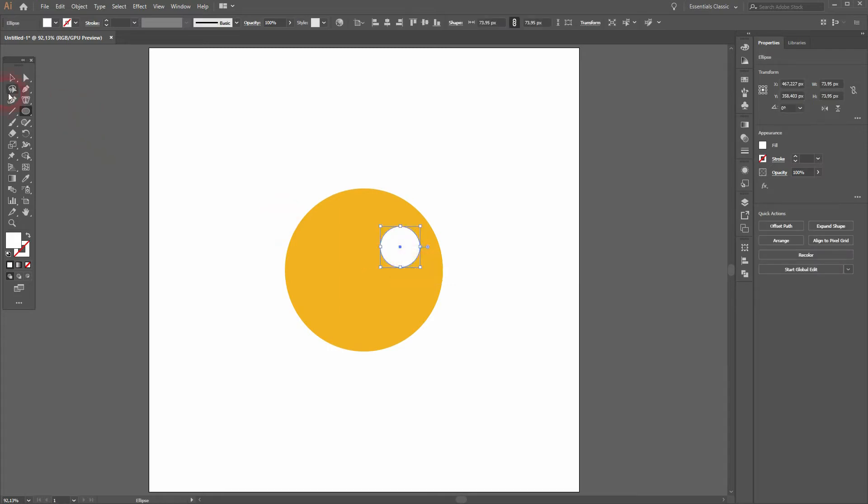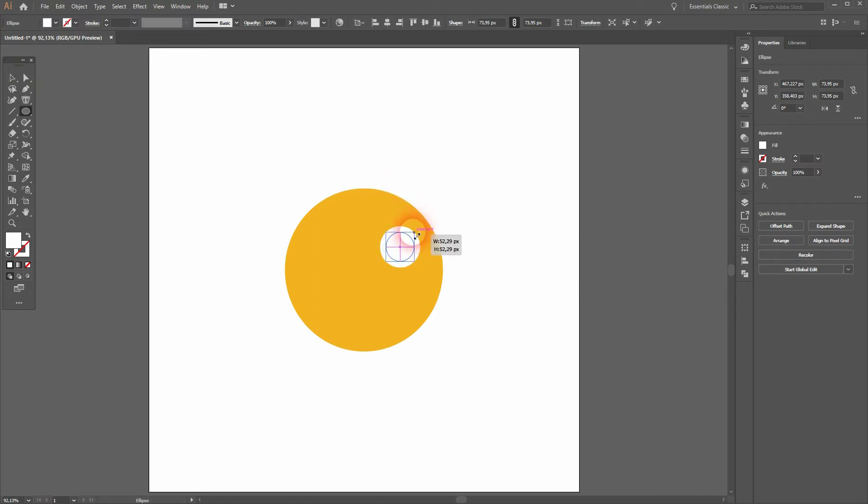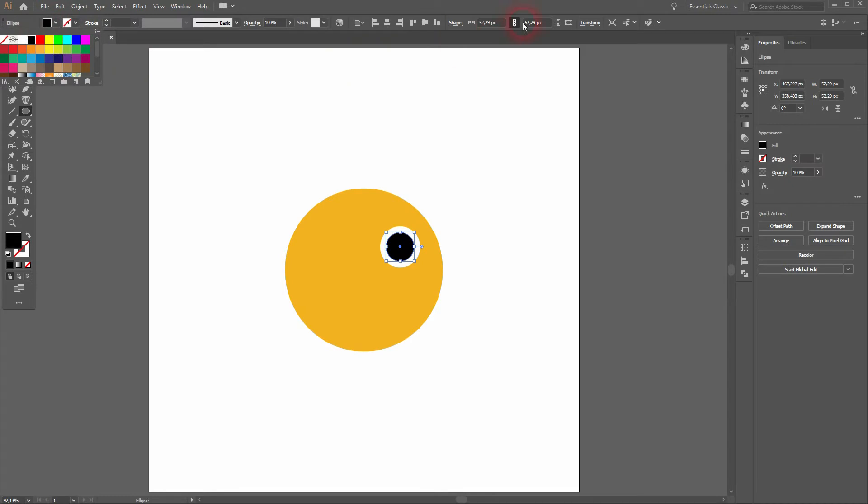Then I press Ctrl+C to copy it and then Ctrl+F to paste the copy in the front. And then I size that down holding Shift and Alt and I make the fill color black. That's a little bit too big, let me size that down.